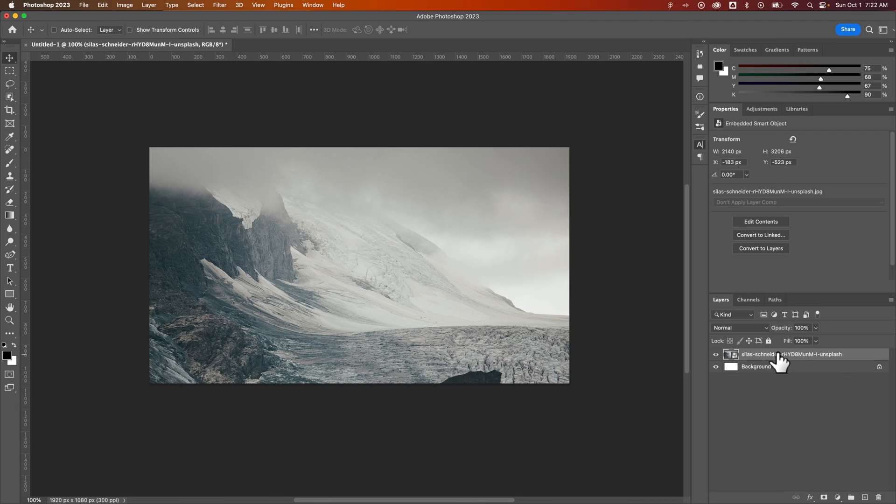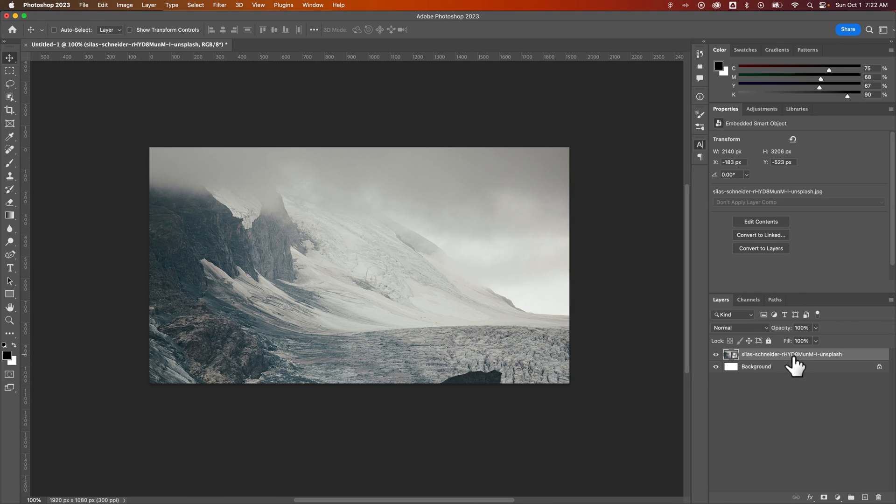This image doesn't rely on being linked anymore. So that's how you can embed a linked image here in Photoshop.